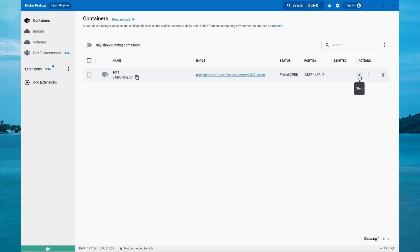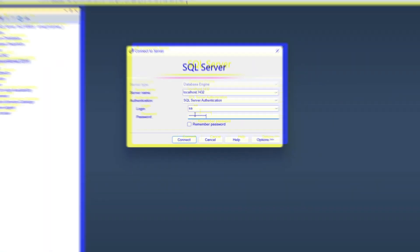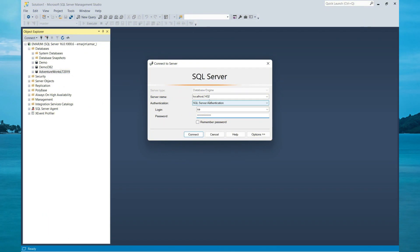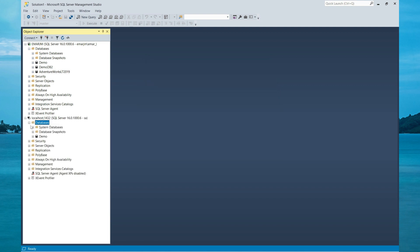Now let's connect to our container environment using SQL Server Management Studio. So the port for the Docker is 1432, it's running on localhost, and I'm connecting with the SA password.